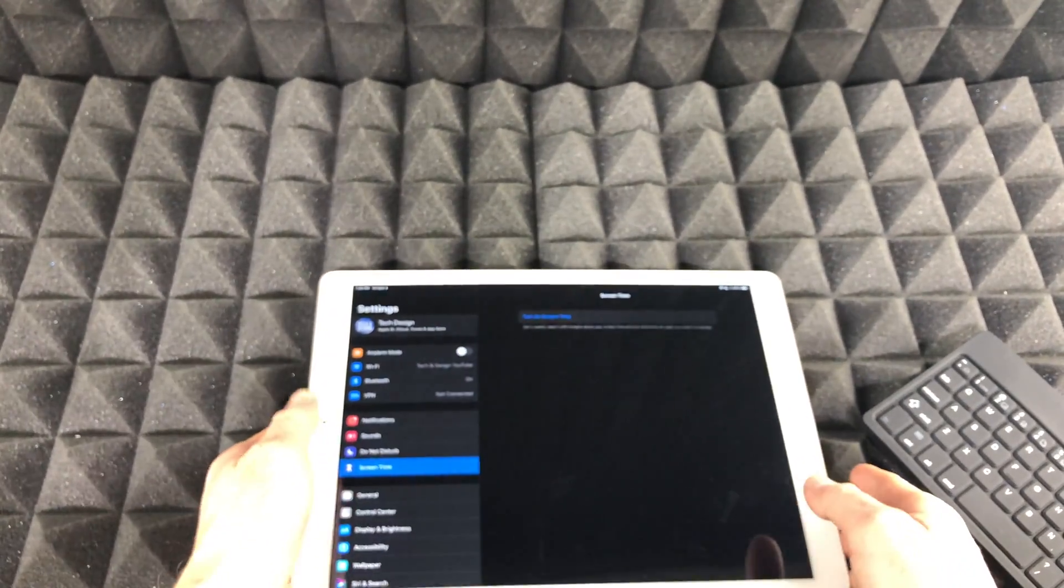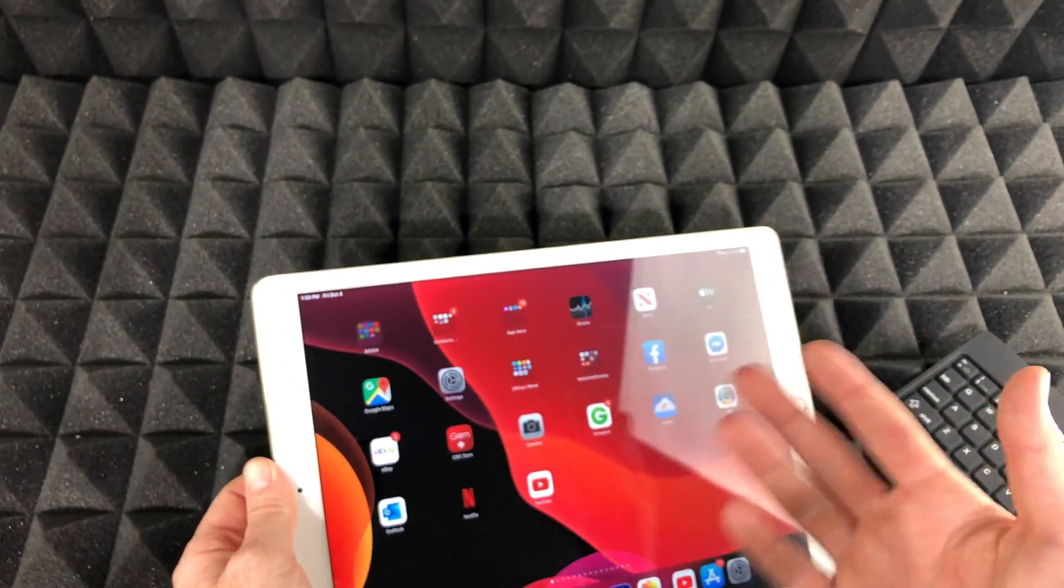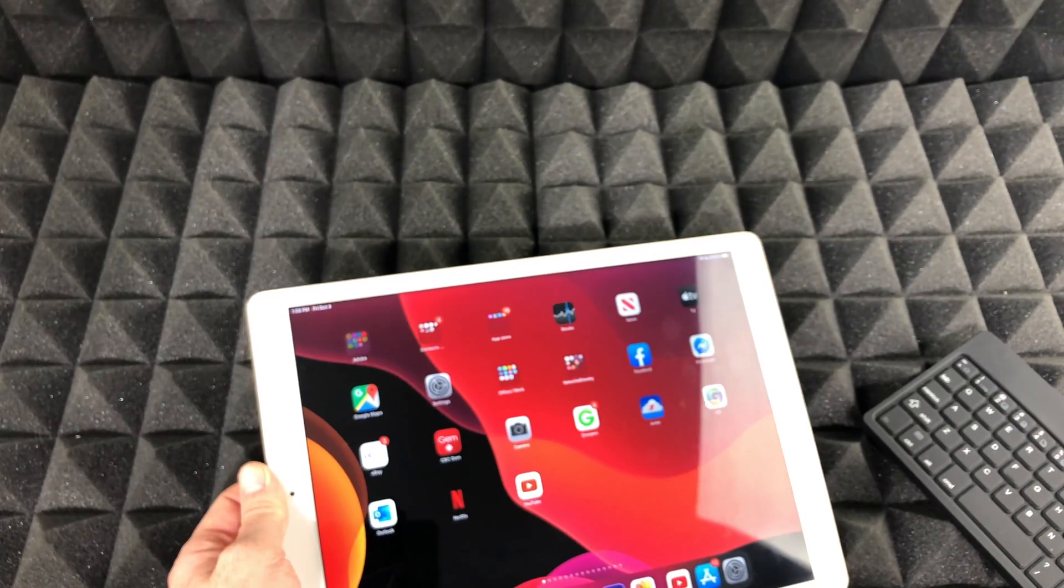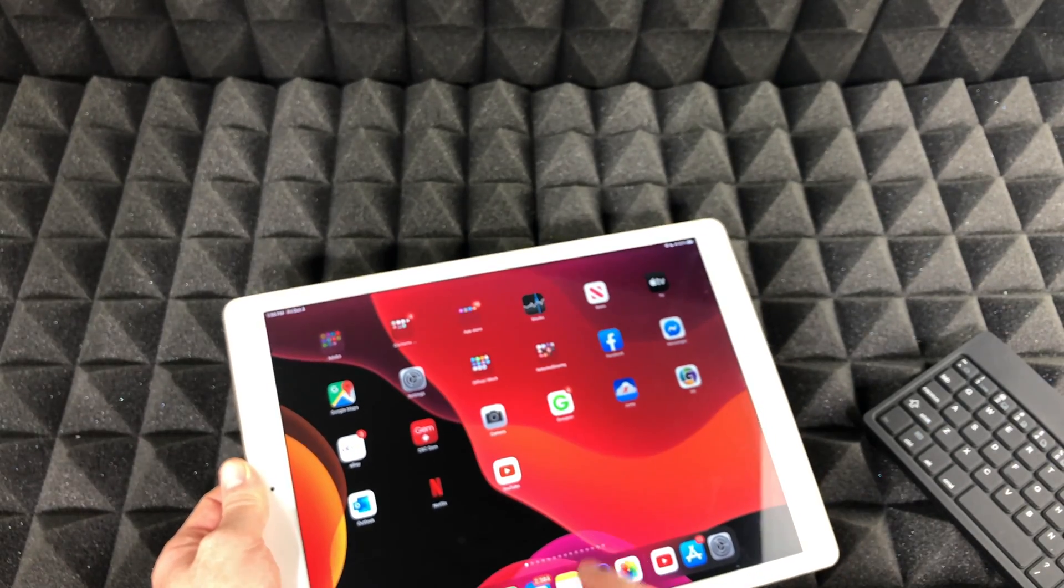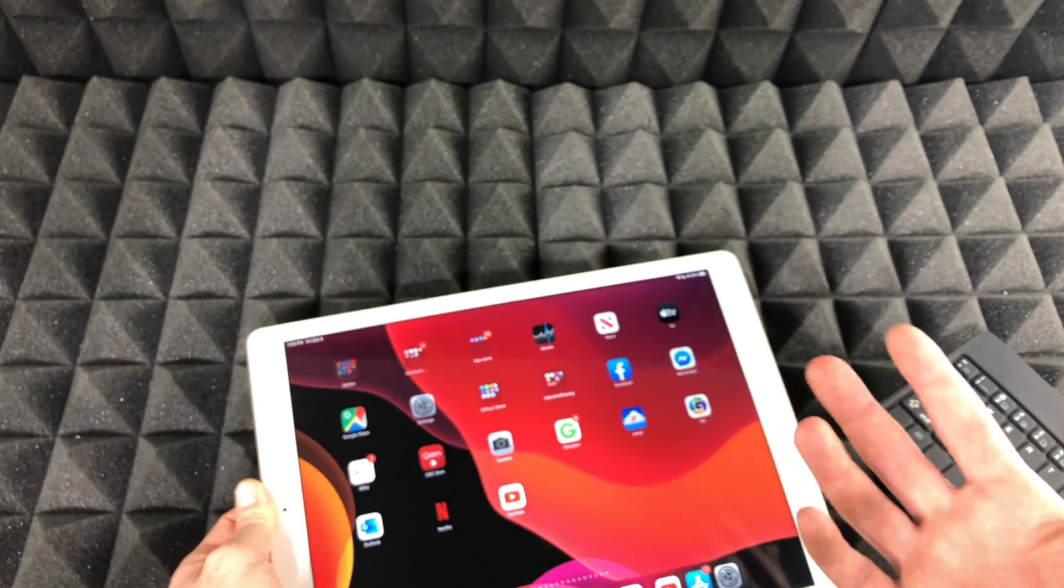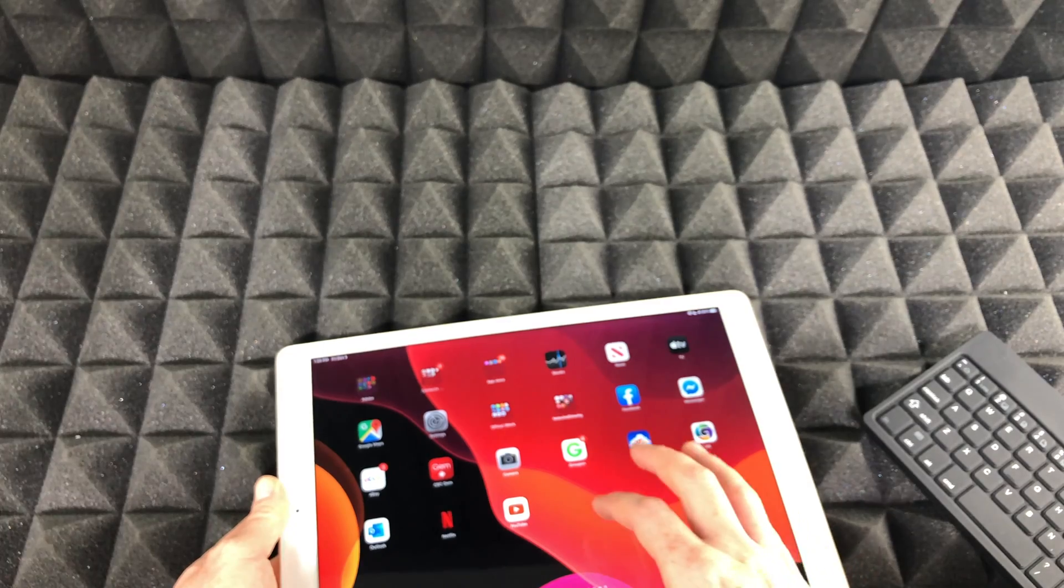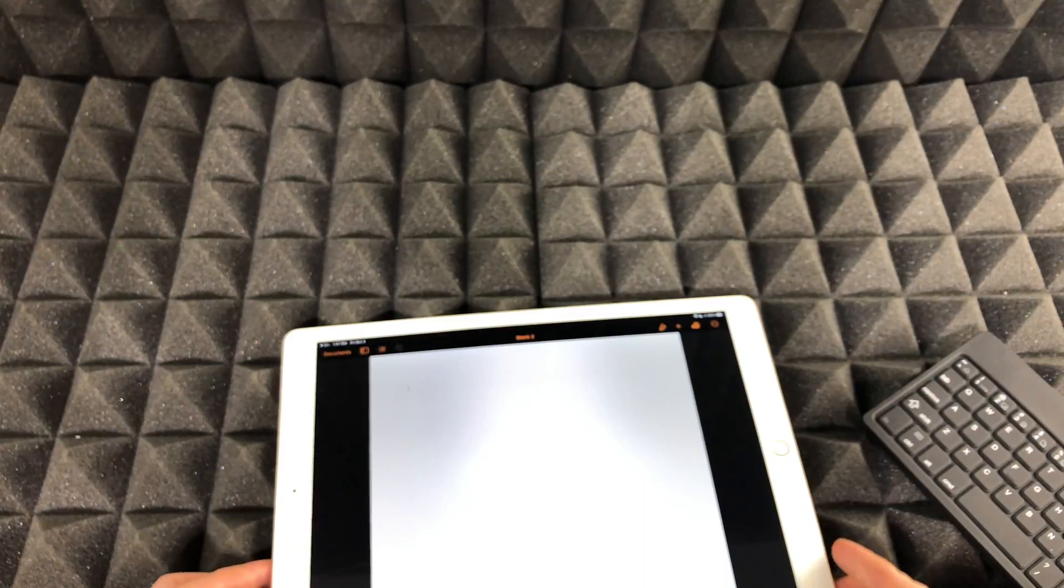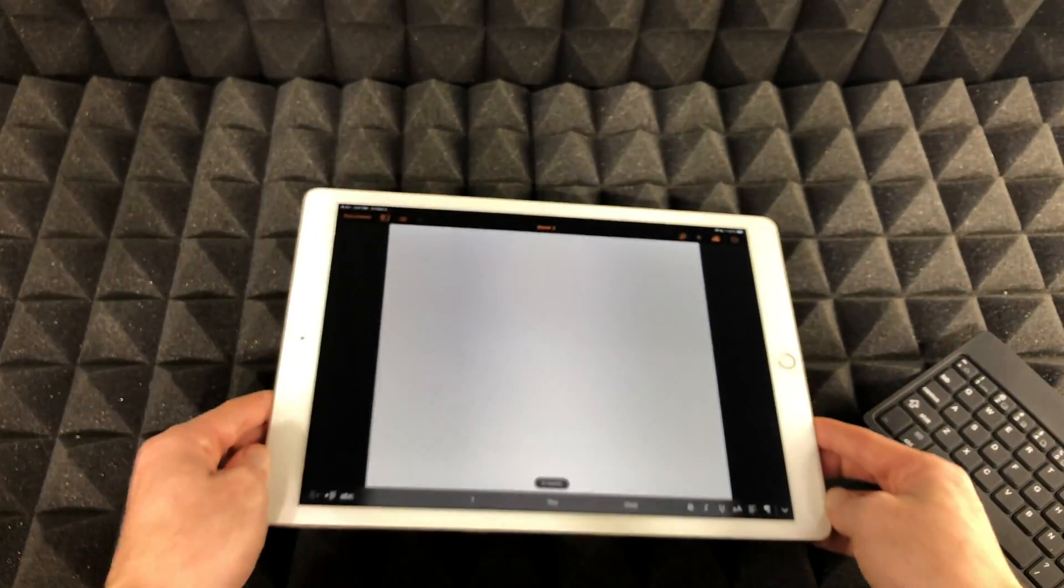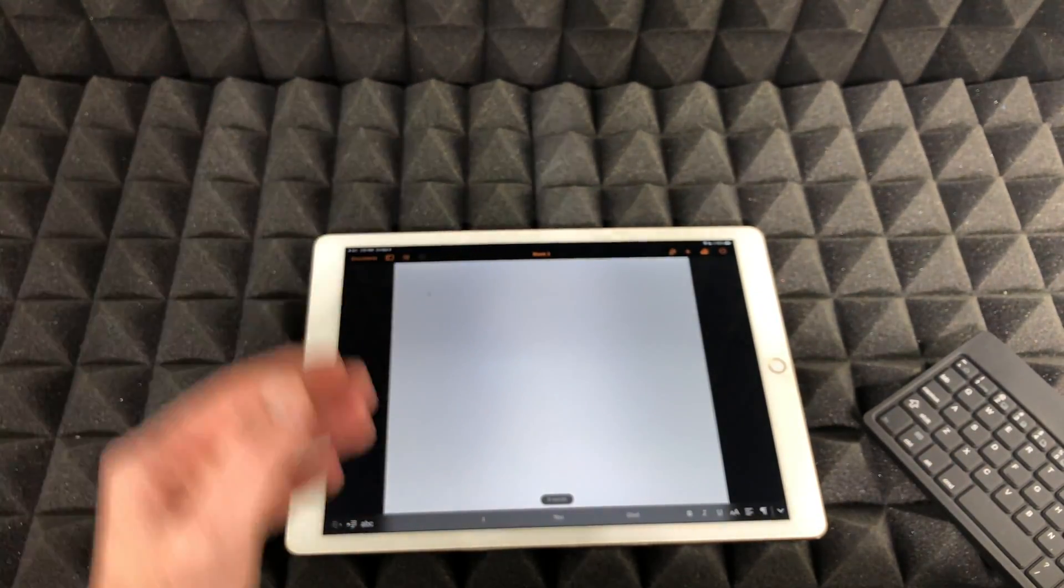All right. So to further test it out, what you guys can do is just go right into notes or Microsoft Word or pages. I'm just going to open up pages. I'm just going to open up a new document. I'm going to tap anywhere.